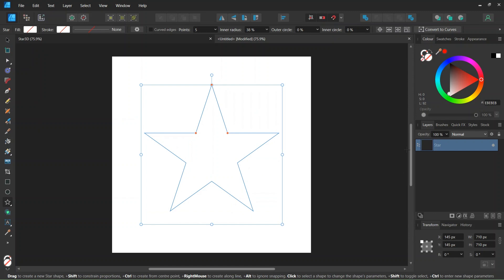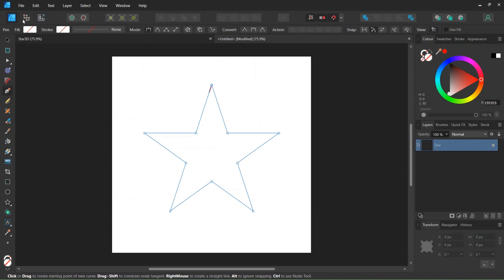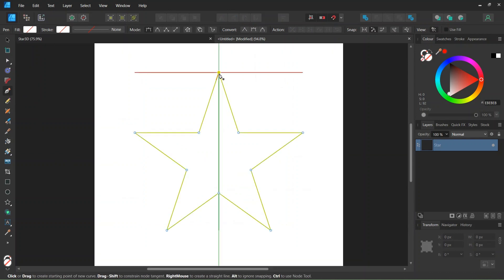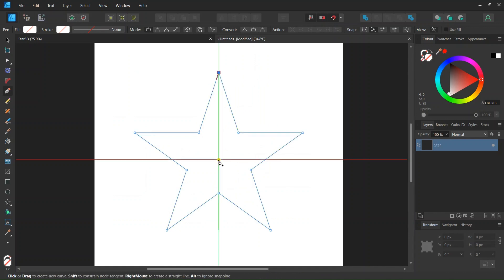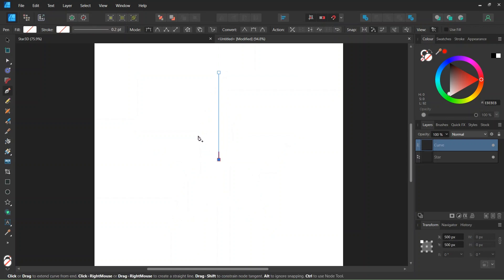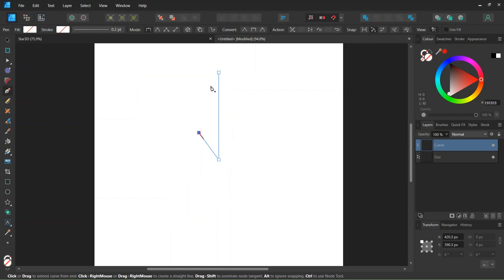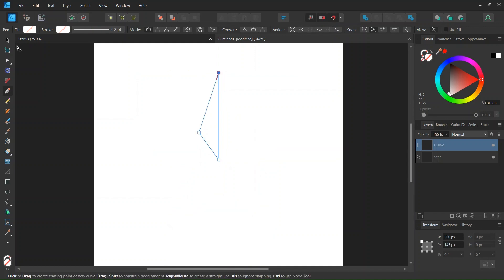Then we select the star and we take the Pen tool, leaving the Fill and the Stroke settings as they are. Starting from the top point of the star, we draw a line to its middle, and then to its top left inner corner, and then back to the starting point.